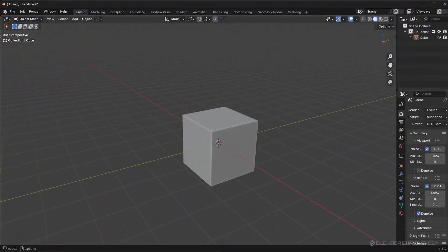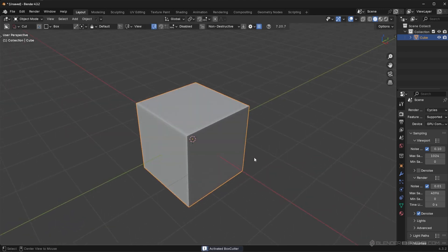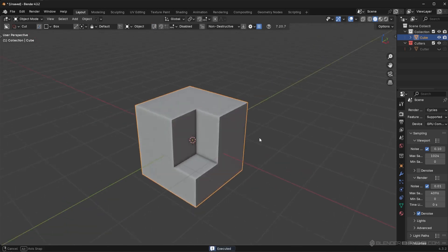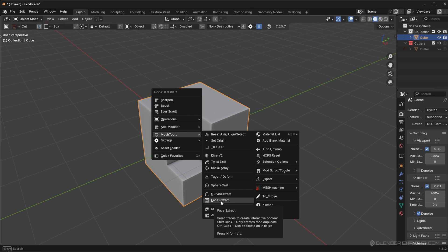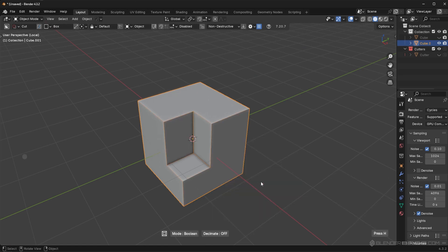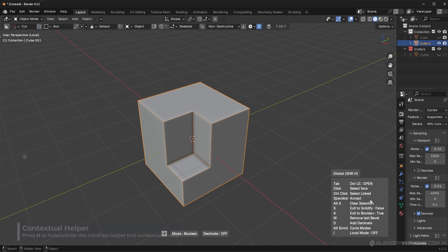The first thing I want to show you is how all the settings work. I'm going to start with the default cube because this is the easiest way to show you how this works. Let me run a simple Boolean cut — I'll press Q, go to Mesh Tools, then Face Extract. The amount of people that don't know this setting exists is astonishing. I'll click on Face Extract and press the H key to activate the help menu.